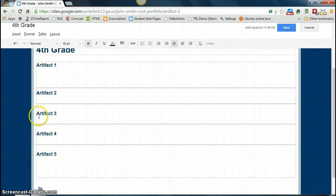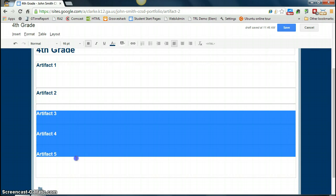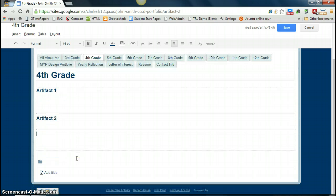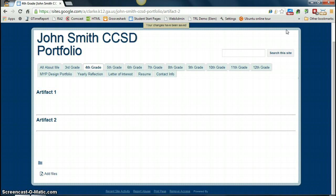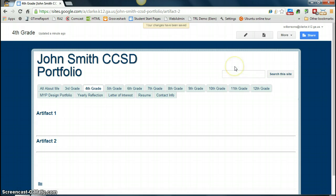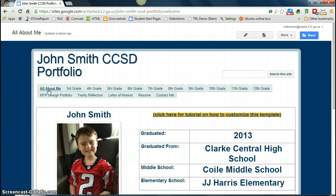If you only have two or three artifacts, just delete the text and lines for the other sections so there's not too much extra text. Once you've finished, click Save, and then repeat this process for each page, inserting your artifacts and editing the basic elements of your template. In the next tutorial, we'll cover more advanced features and editing in your site, but this should be a good start for you. Thank you.